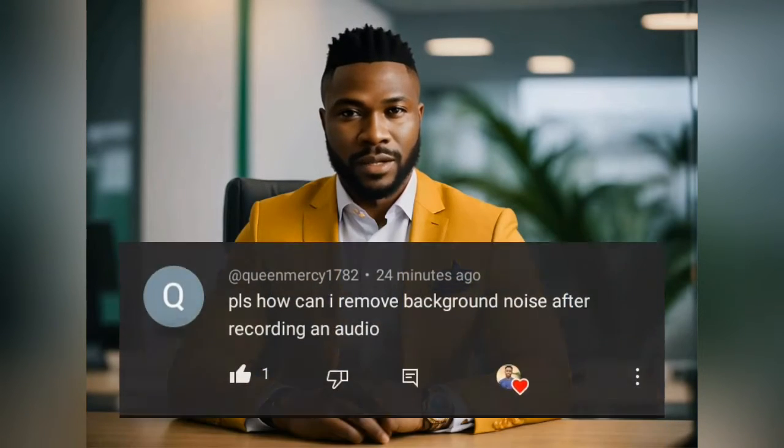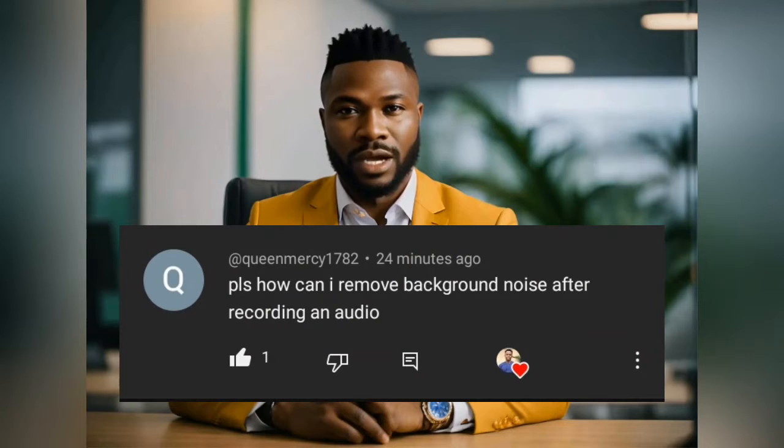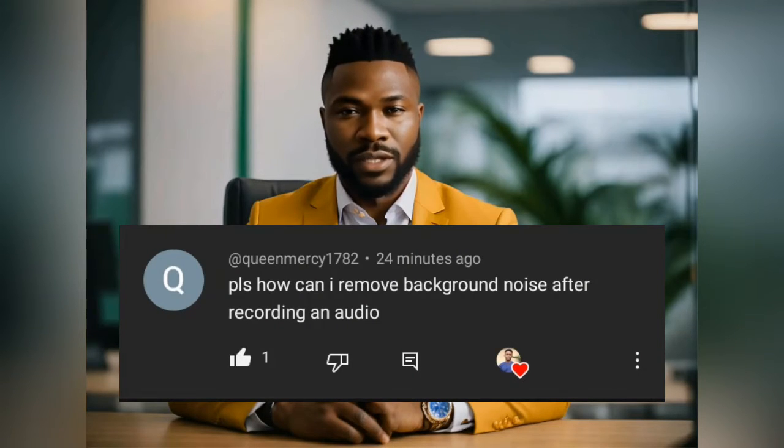Welcome again to another exciting tutorial. I got a comment — the person said show us how to remove background noise from our video. This is how to remove background noise from your video. I'm going to show you two effective ways of doing this using your phone or your laptop.